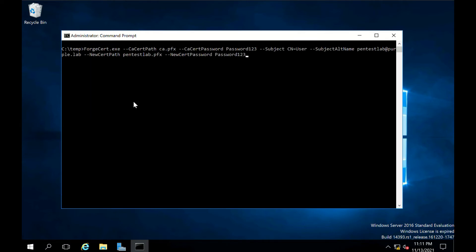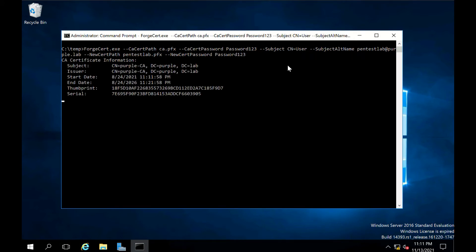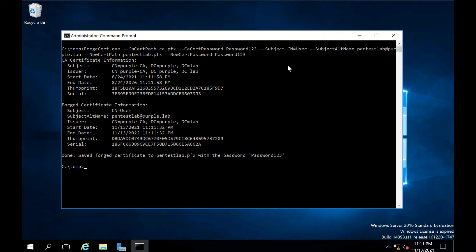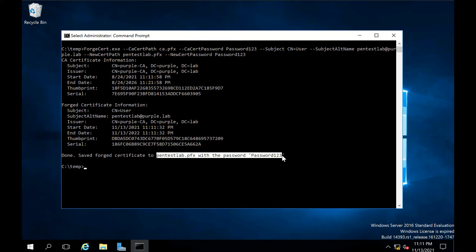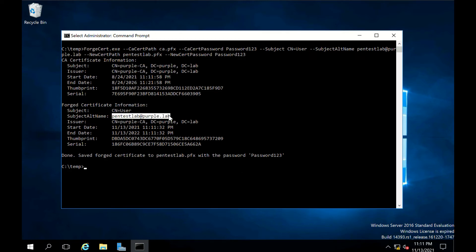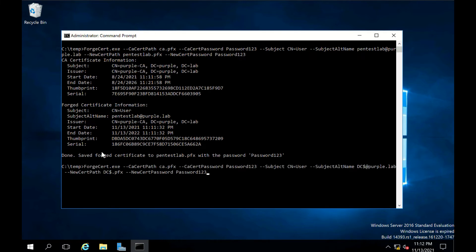The CA certificate can be used to forge a certificate for any active domain user. Machine accounts could be used as well to maintain persistence on systems such as the domain controller.